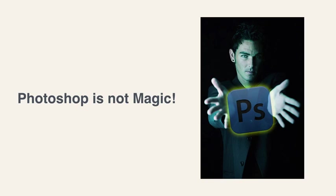The bottom line is Photoshop is not magic. Even though in the movies they make it look like it is, it really isn't. So that's the first thing, is we have to have realistic expectations about what Photoshop can and cannot do.